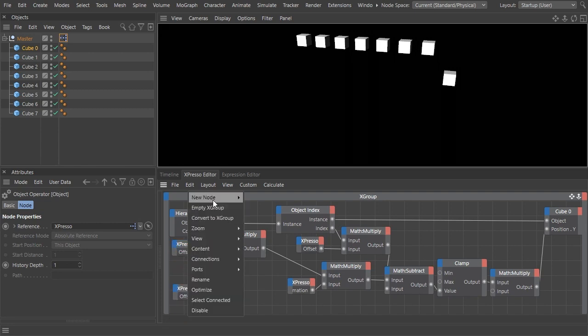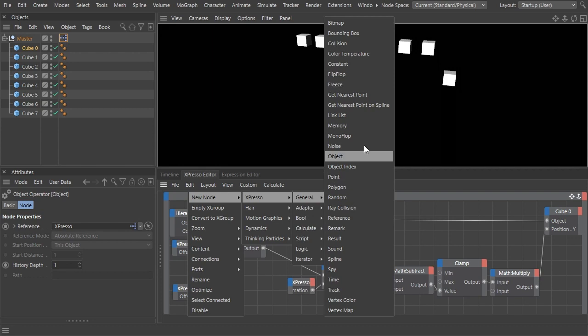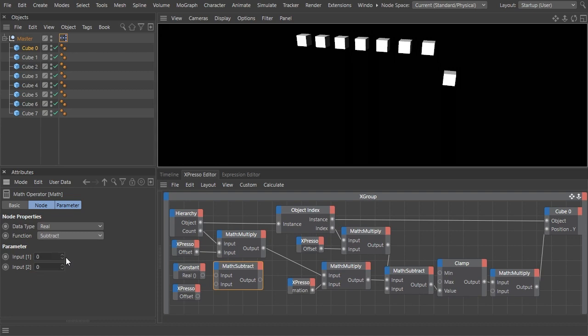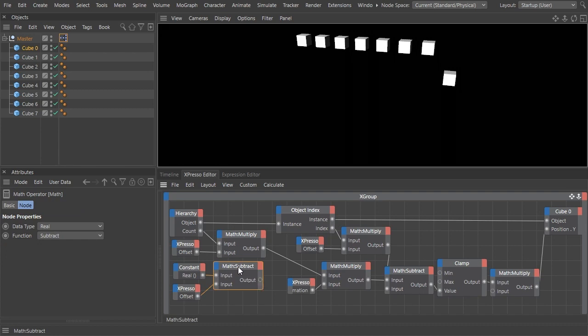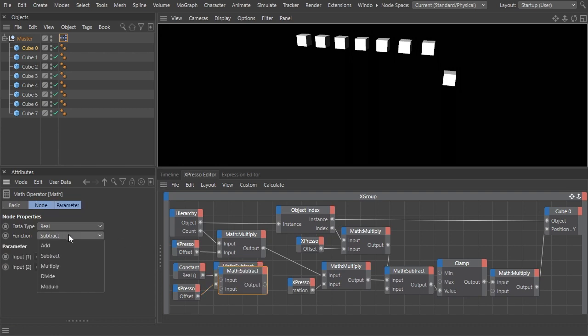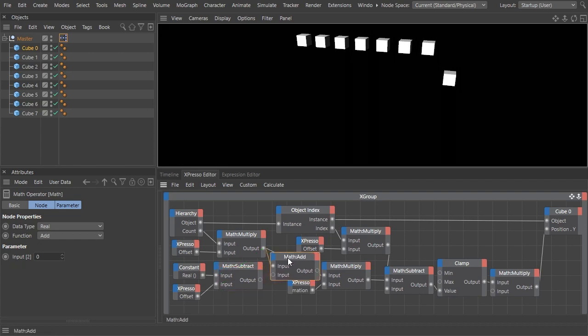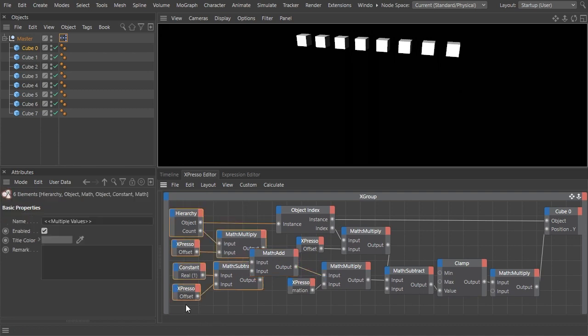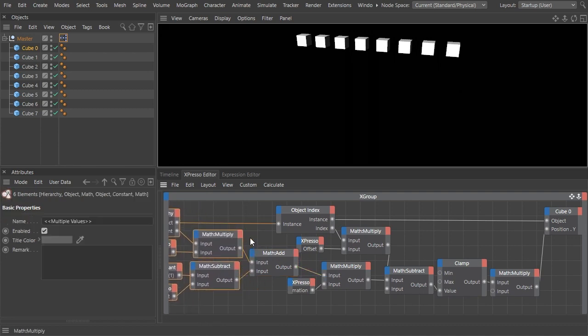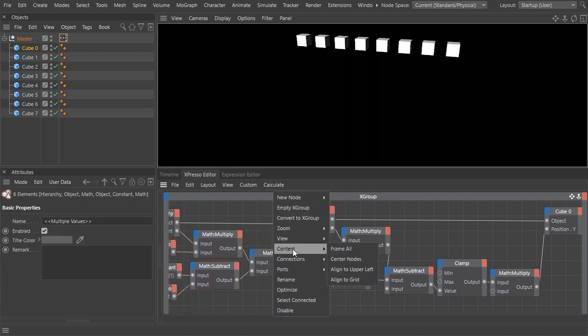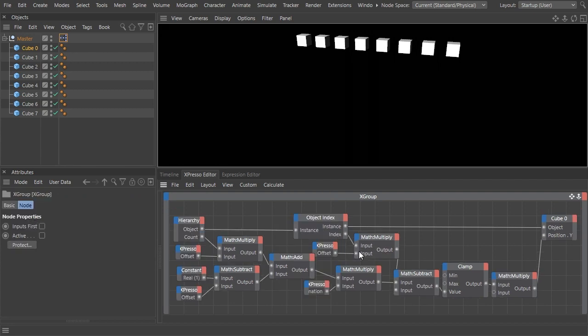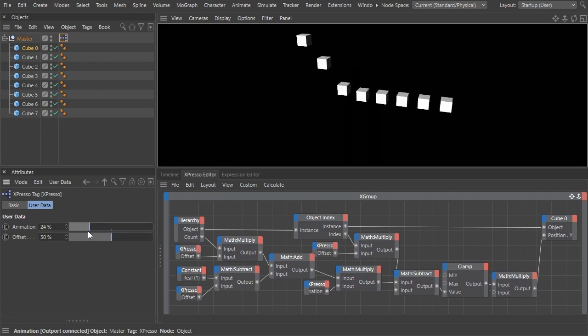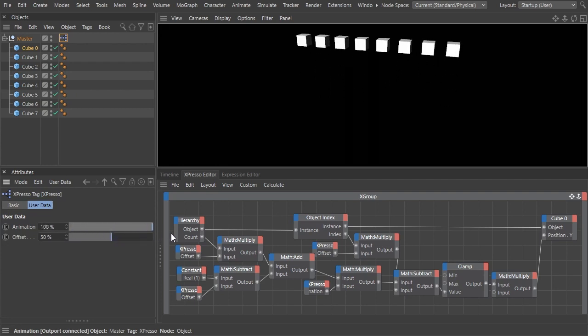Duplicate the offset node again. Add a constant node with a value of one. Now subtract the offset from one, and add the result to the right after the first multiplication node, before it's multiplied with the animation. Now whatever offset you choose, the cubes' movement and animation value both fit perfectly. That makes animating way easier.